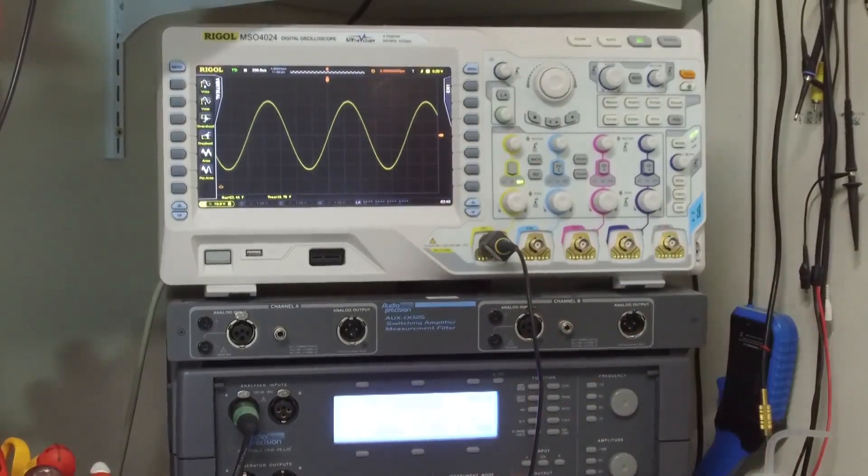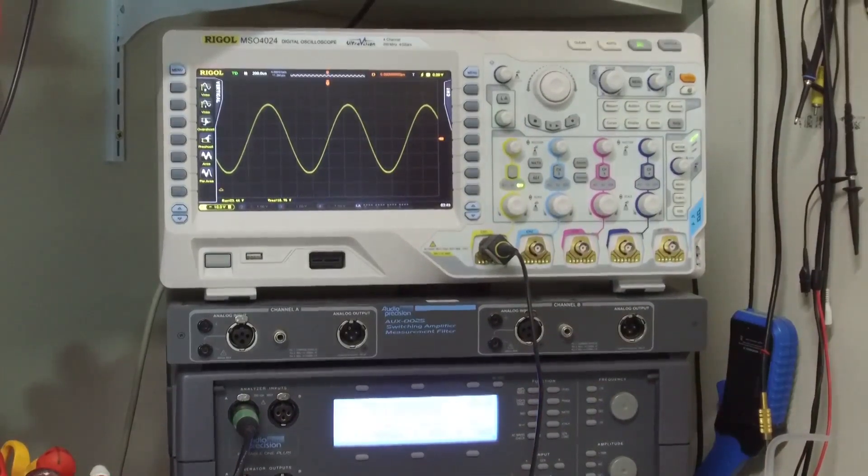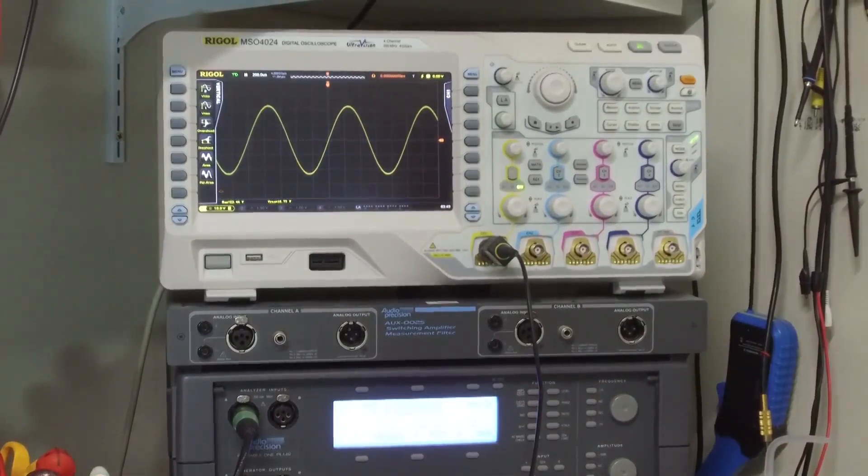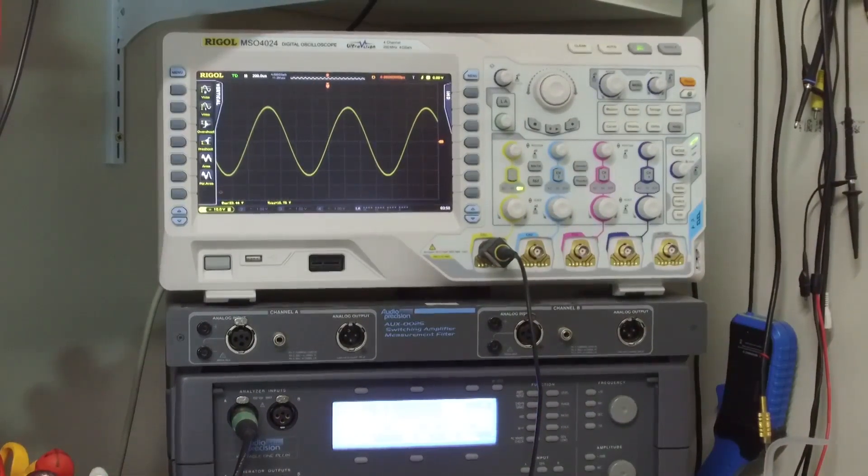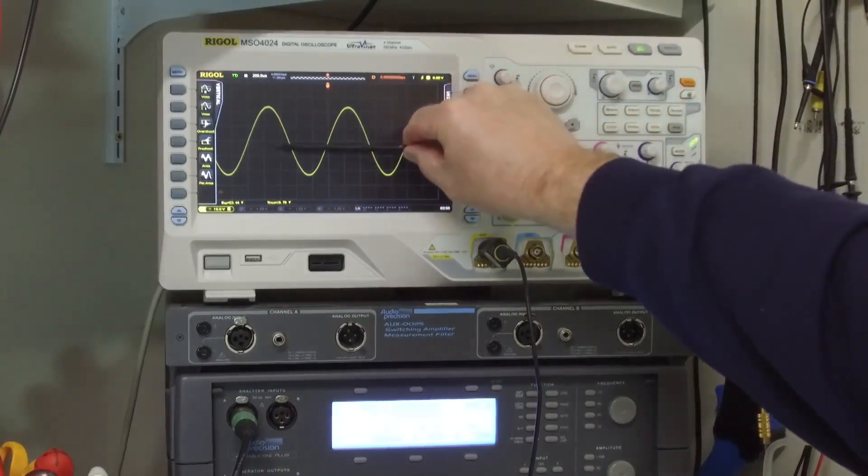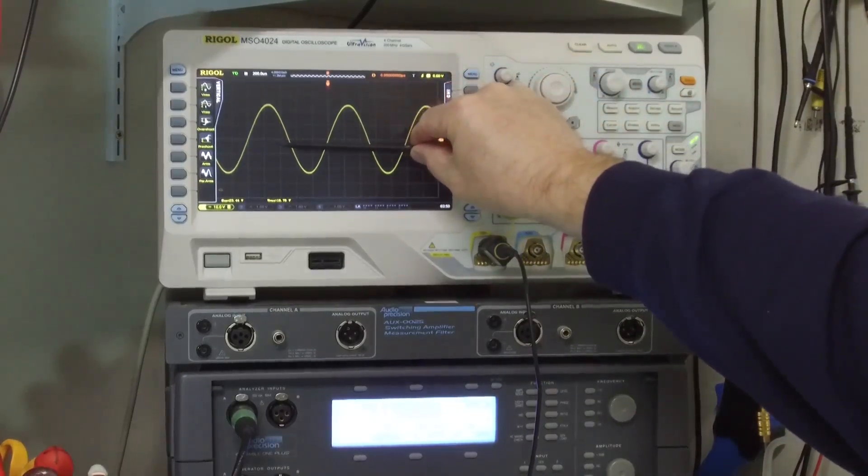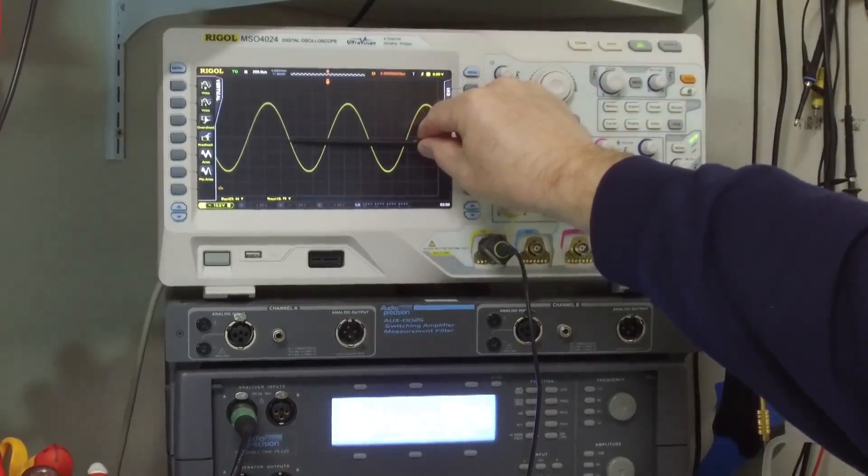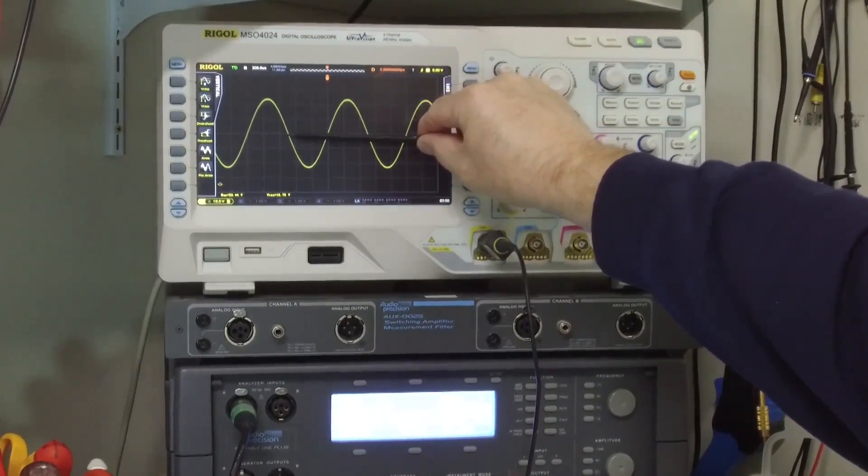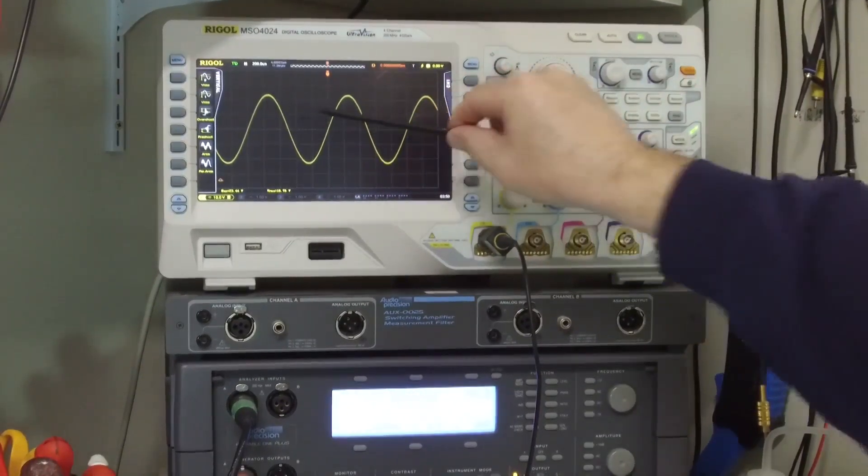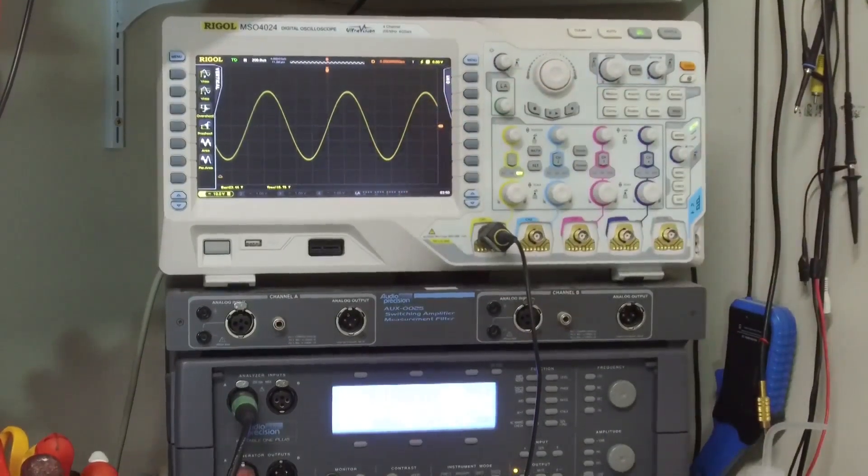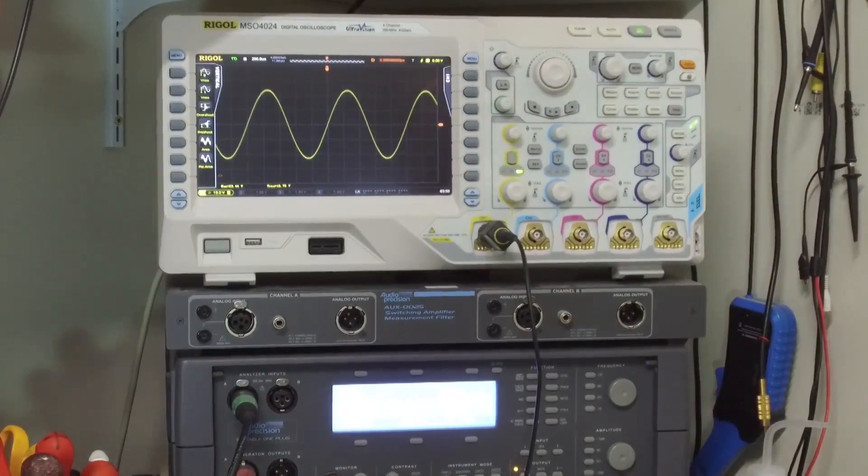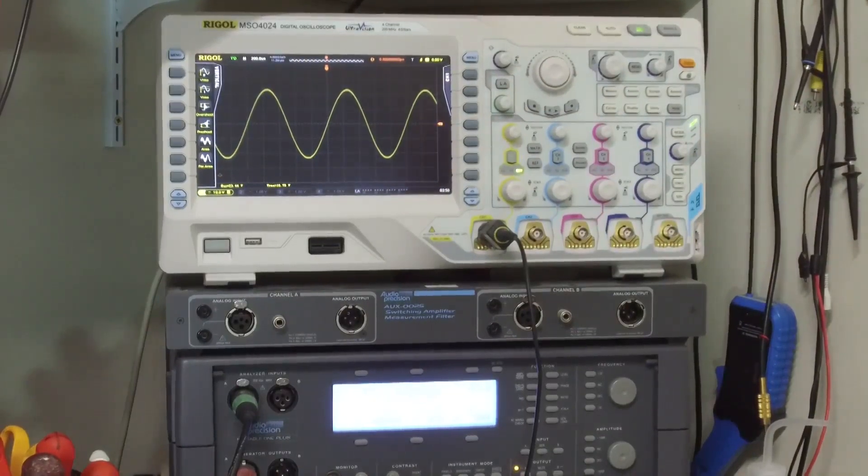We were with the 0.47 ohm resistor, I think our peak was about 16 volts and so now we're 24 volts. So we'll be able to get out substantially more power out of this amplifier with that change on the resistors.